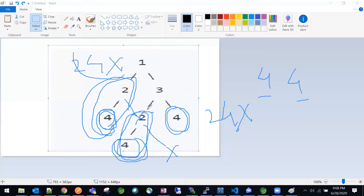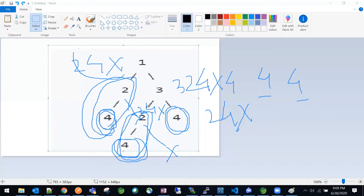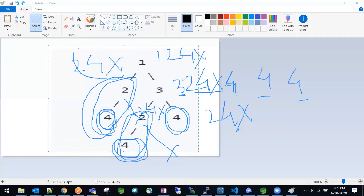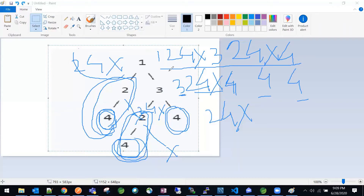Now let's take example for node three. We already saw that the value of the left child was 'two four x', and the right child is 'four'. So the string for node three will be: three, two four x, four — where three is the root, two four x is the left child, and four is the right child. Let's check if any other node has the same string value — we don't have any other three, so no match there.